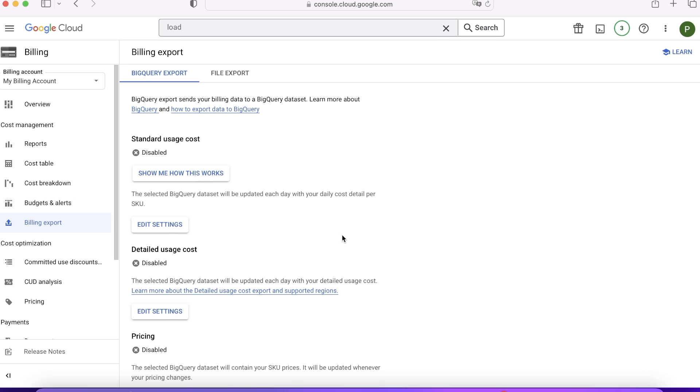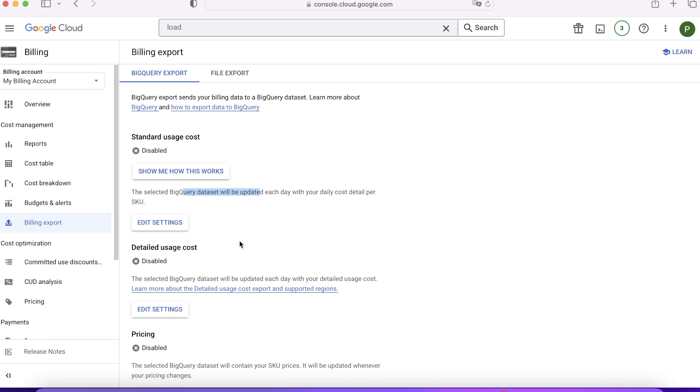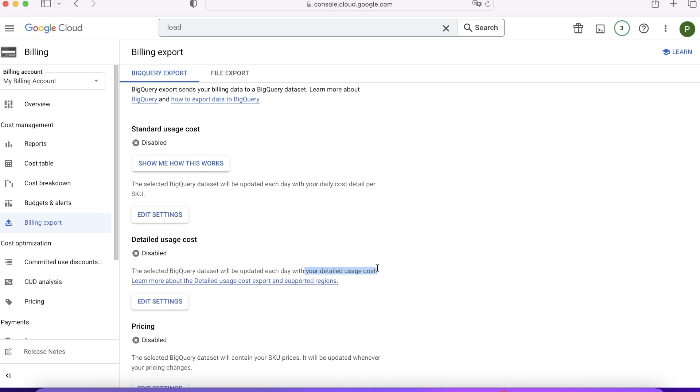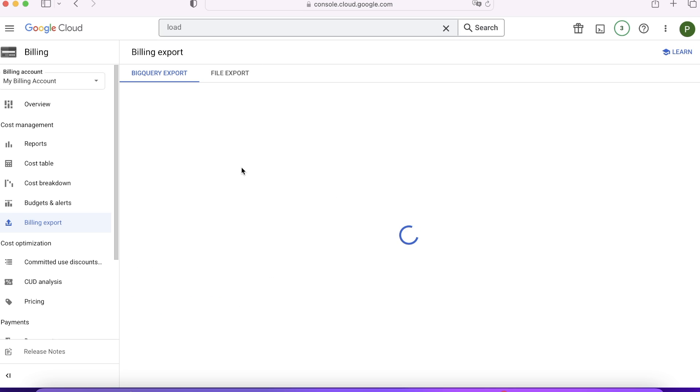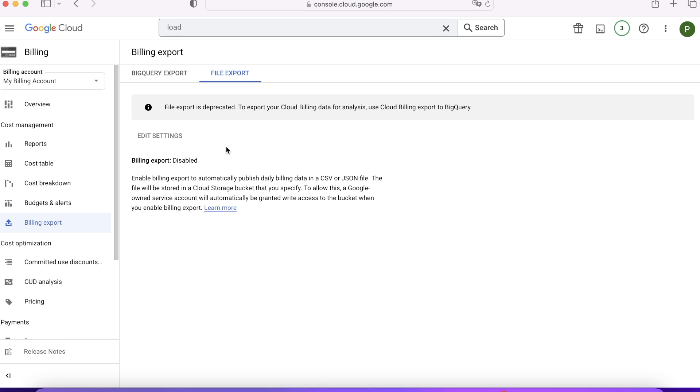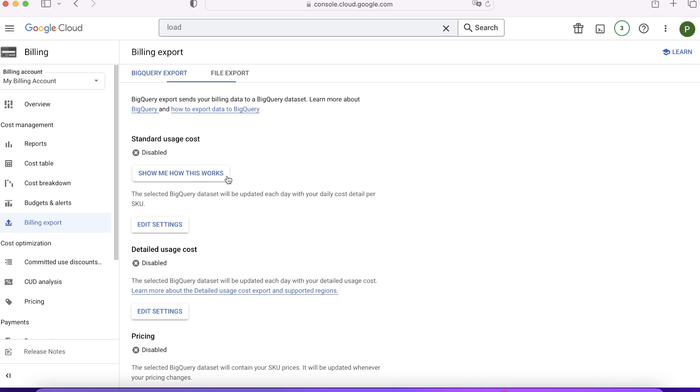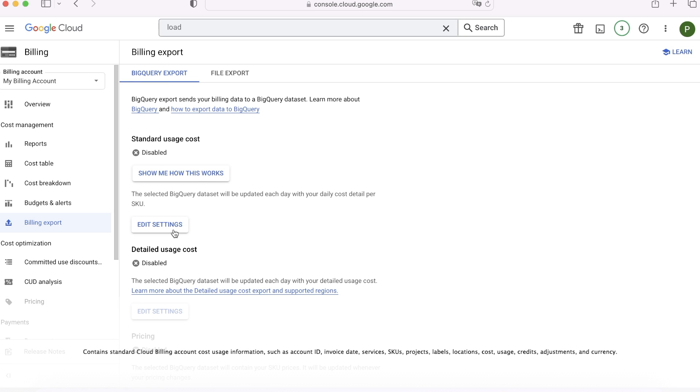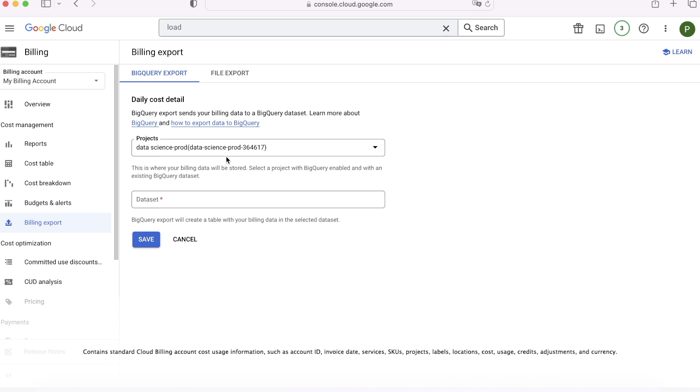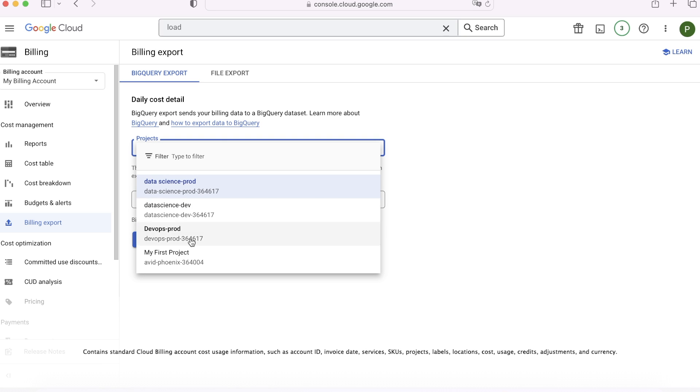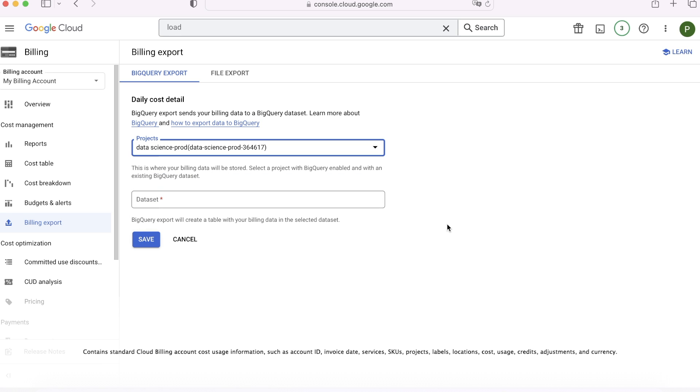Next part is Billing Export. Whatever billing data you are generating every day, you need to export it. When you export it to BigQuery datasets, you can write your customized queries around it and you may also create a very beautiful dashboard using Looker, which can be distributed to your entire organization and everybody can check how much they are costing. File export was an earlier option but it is deprecated now—only BigQuery is possible. How are we going to configure it? It's very easy. First of all, you need to select the project. The best practice is that you need to have a separate project for storing your billing. We'll go ahead and just create a separate project for this.